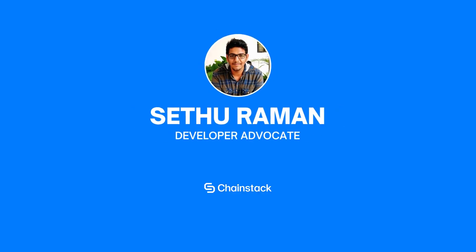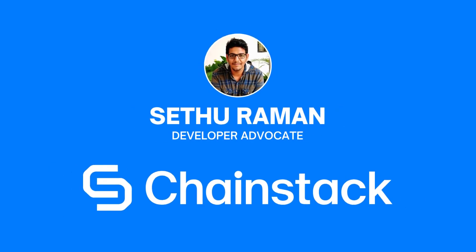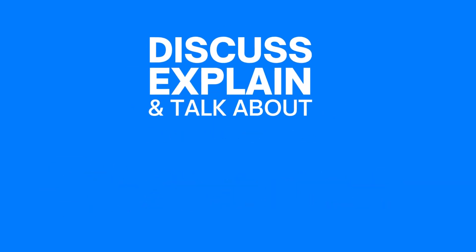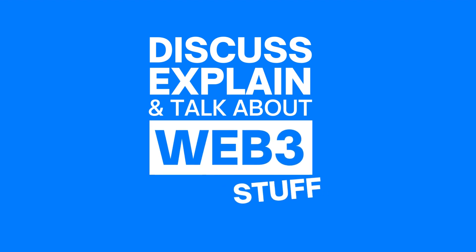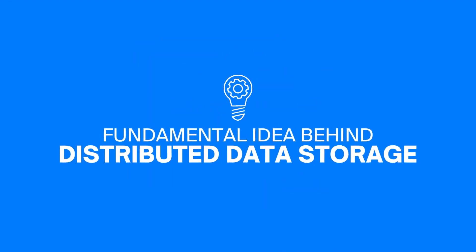Hey everybody, my name is Seedur Raman and this is the first of many videos where we discuss, explain and talk about Web3 stuff. Since this is my first video, I want to take it all the way back to the basics and help you understand the fundamental idea behind distributed data storage.